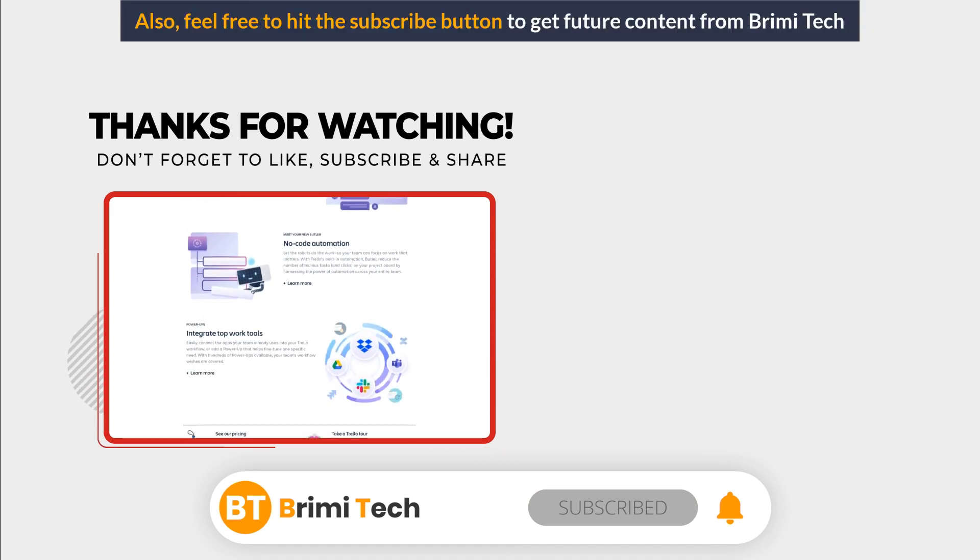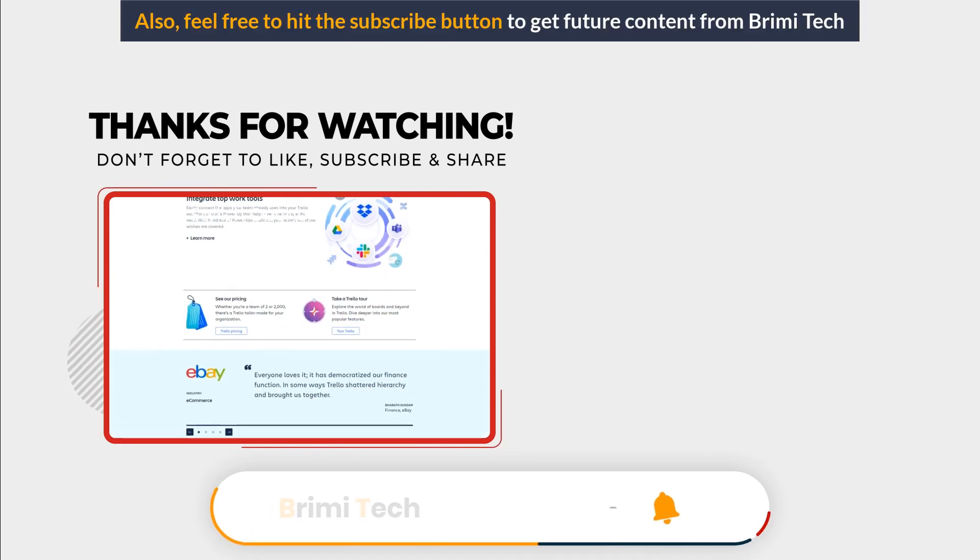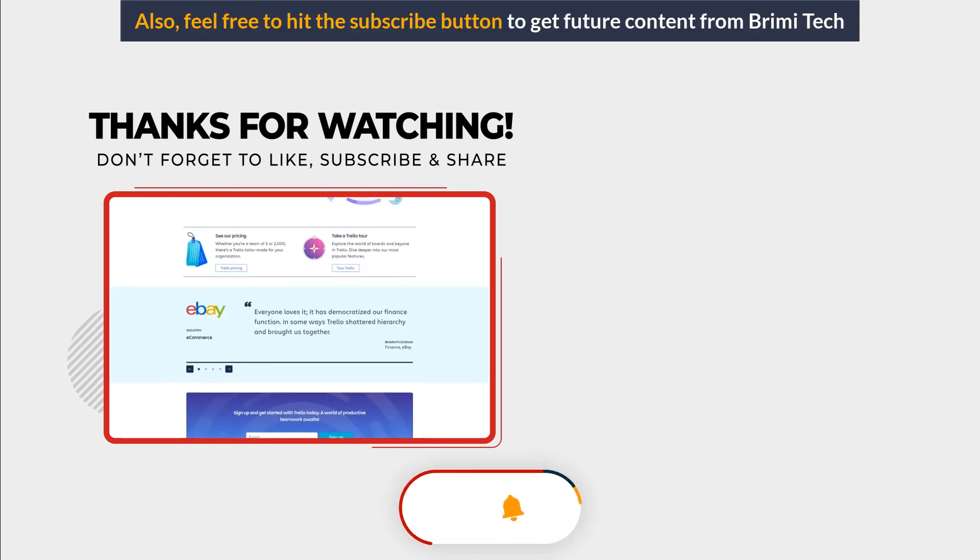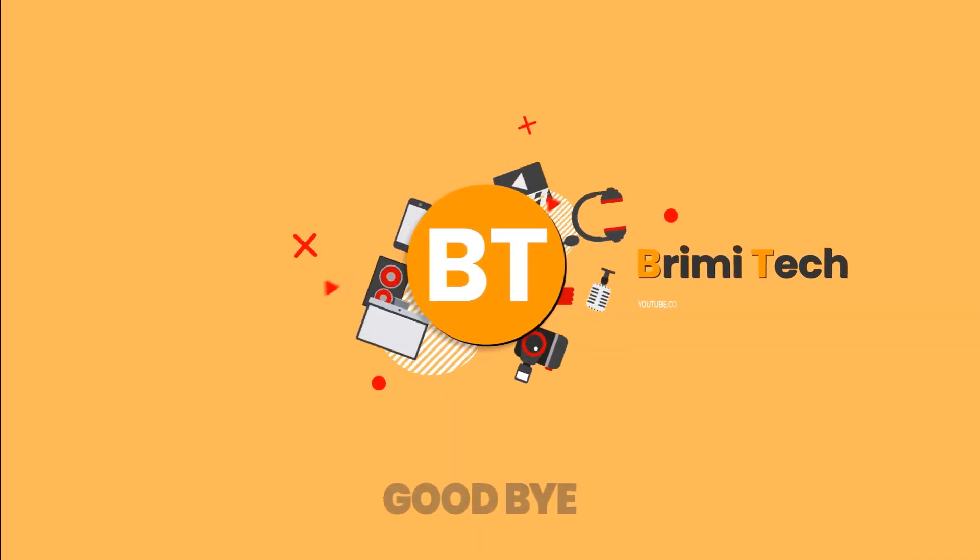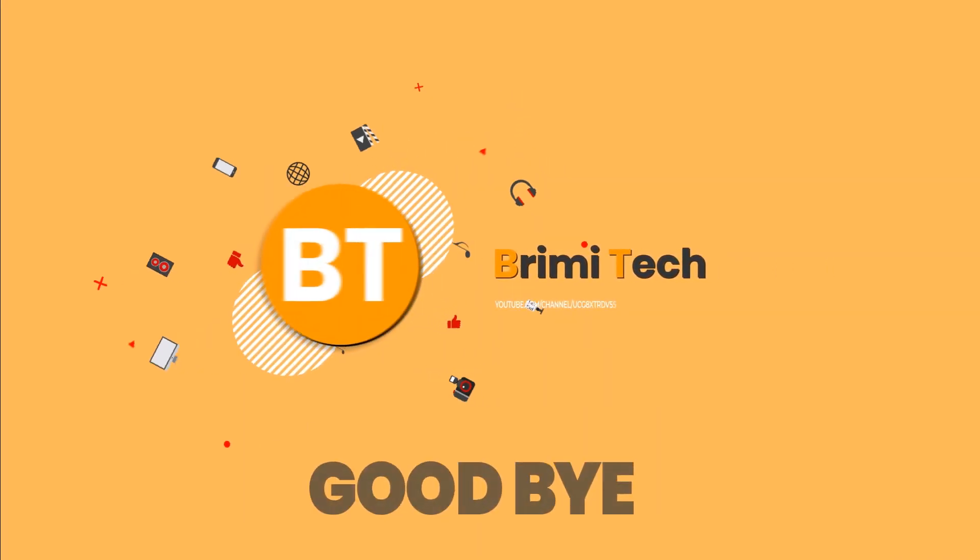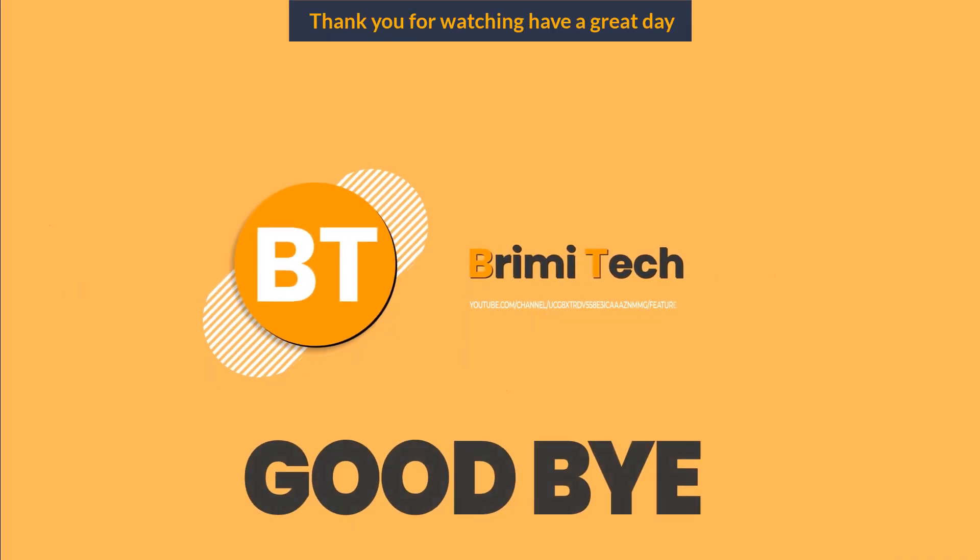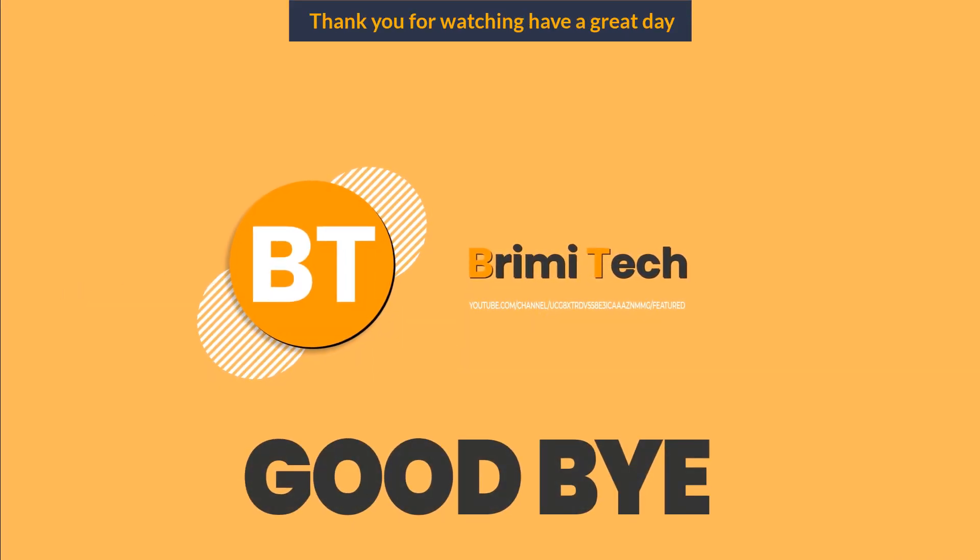Also, feel free to hit the subscribe button to get the future content from Brimetech. Thank you for watching. Have a great day.